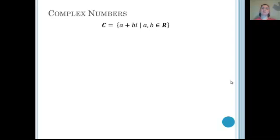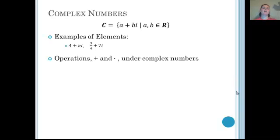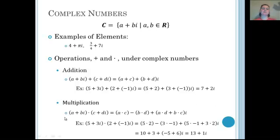The complex numbers are denoted by a capital bold C, and they are in the form A plus Bi, where A and B are elements of the real numbers. Some examples are 4 plus pi·i and 3/4 plus 7i. We define addition as combining like terms from algebra, and multiplication as foiling or double distribution, which when simplified by combining like terms gives us our multiplication formula.